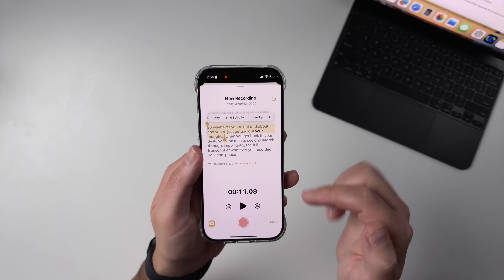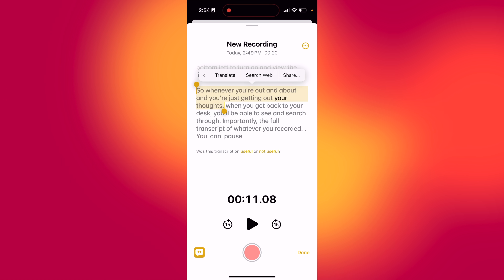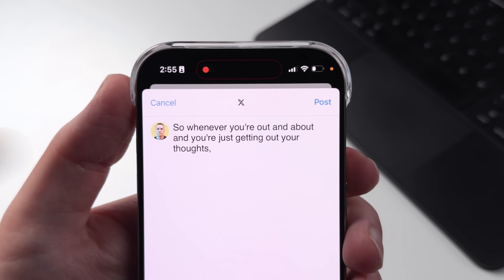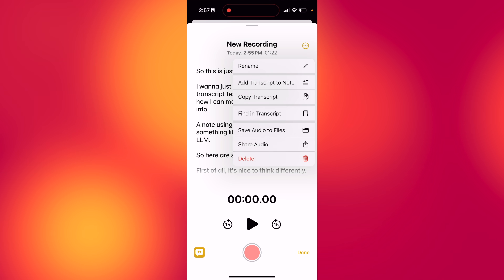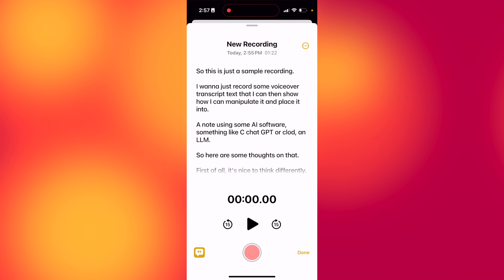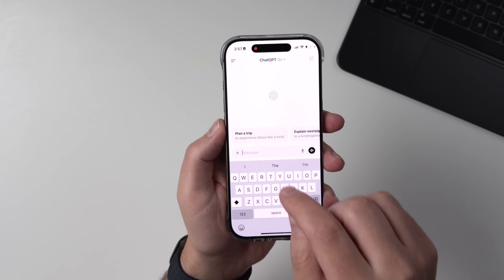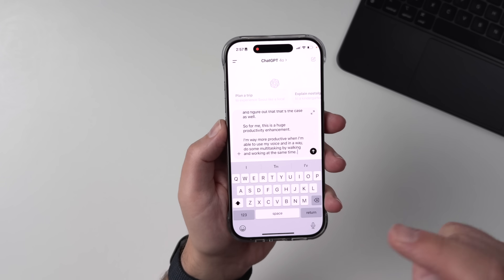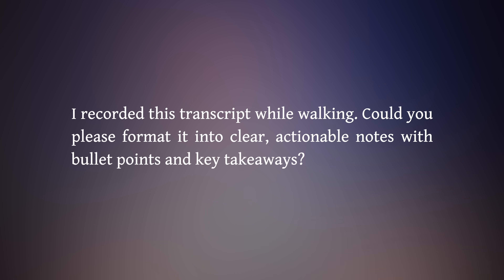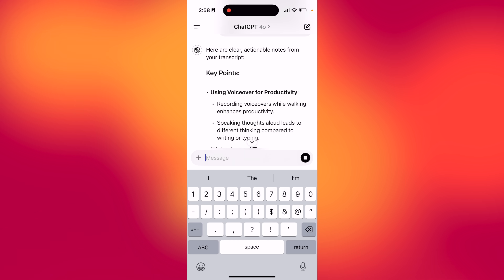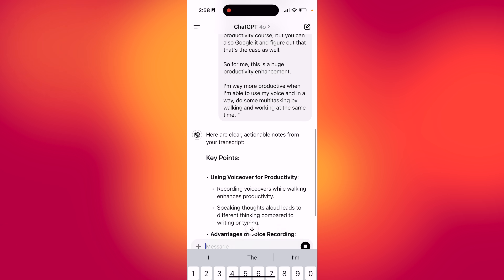When you're viewing your transcript, you can highlight a portion and hit share for a super quick way to share on social media or into messages. To really get the most out of this technique, I like to go up into those three dots and say copy transcript, then head over to your favorite LLM, something like ChatGPT or Claude, paste it in, and then use a prompt — which I'll link in the description — like: I recorded this transcript while walking, could you please format it into clear actionable notes with bullet points and key takeaways? And then your favorite LLM will go ahead and do exactly that.